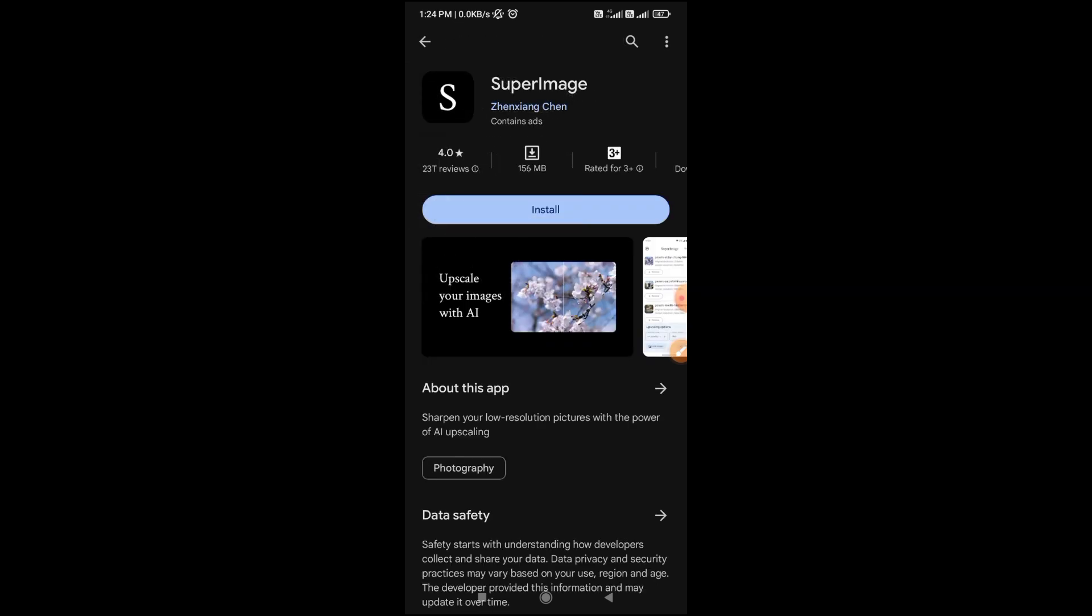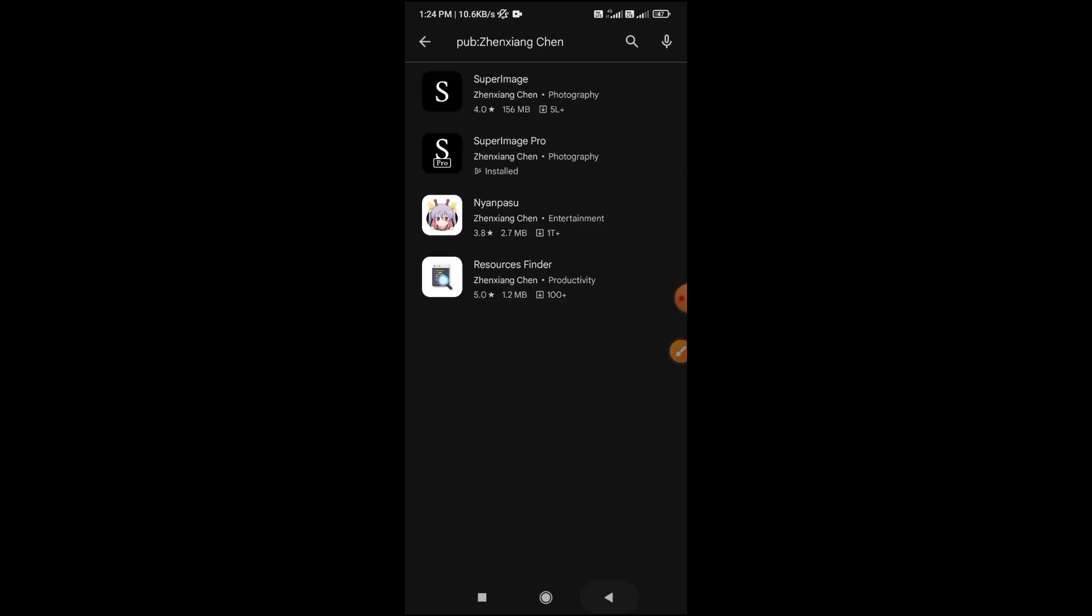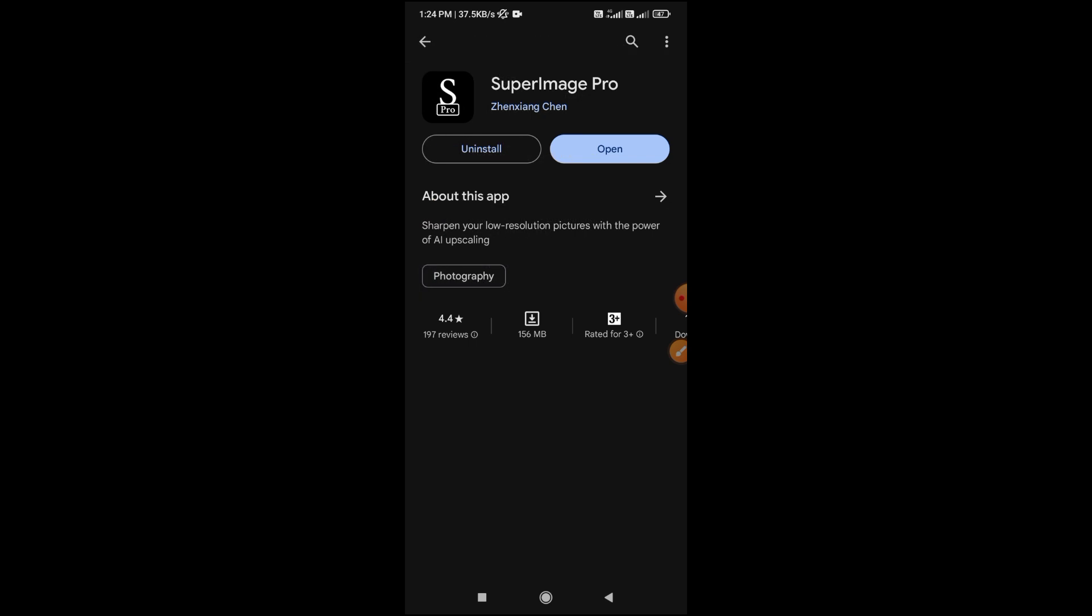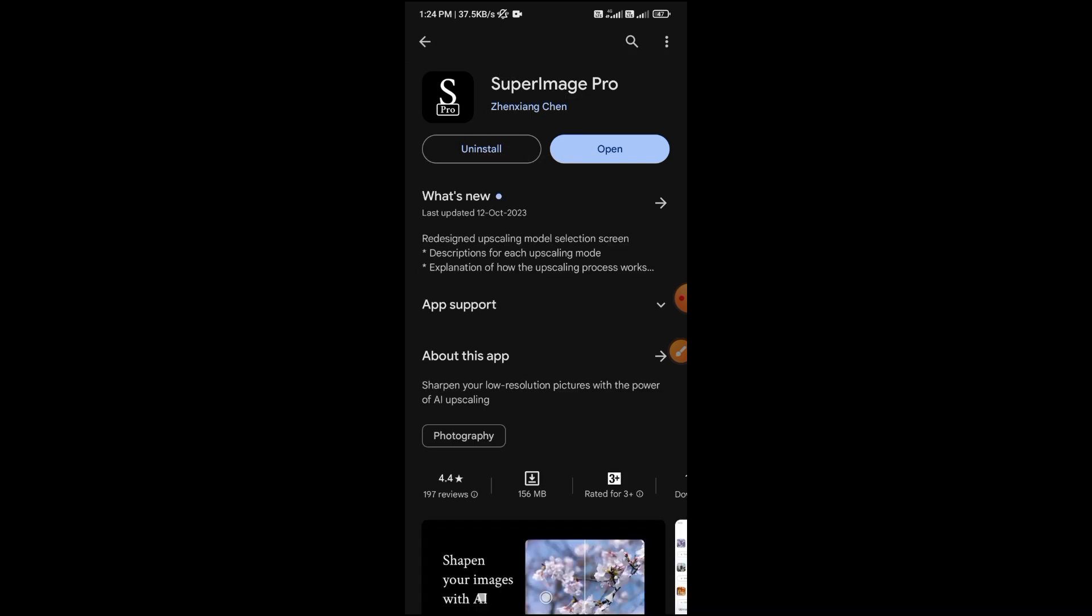It's also available for Windows operating system. The free version of the Android app has ads. You can buy the pro version if you like. I will put a direct download link for both versions on Telegram.